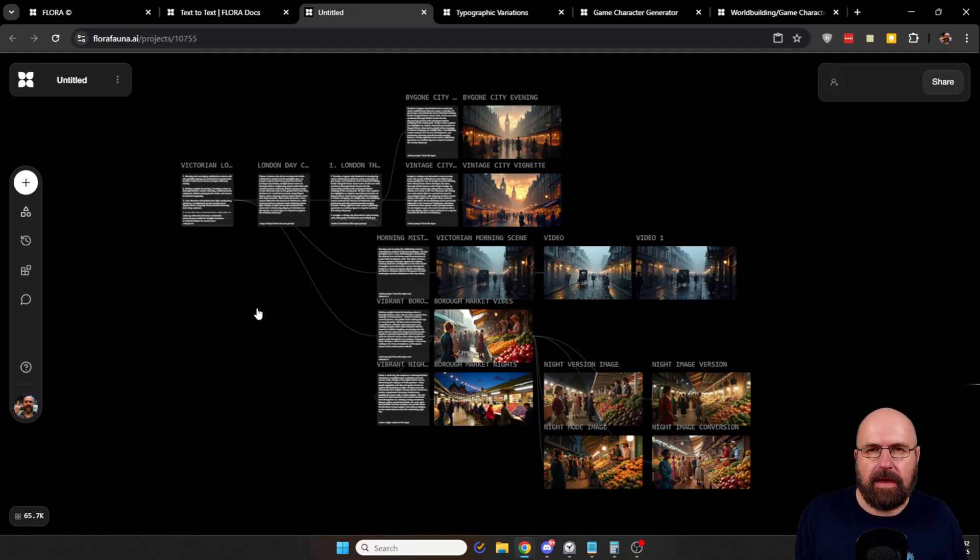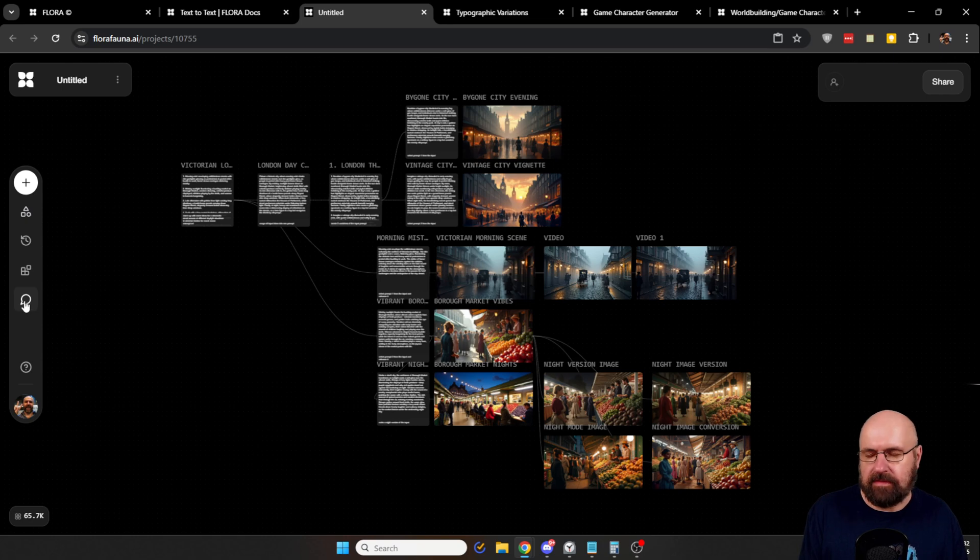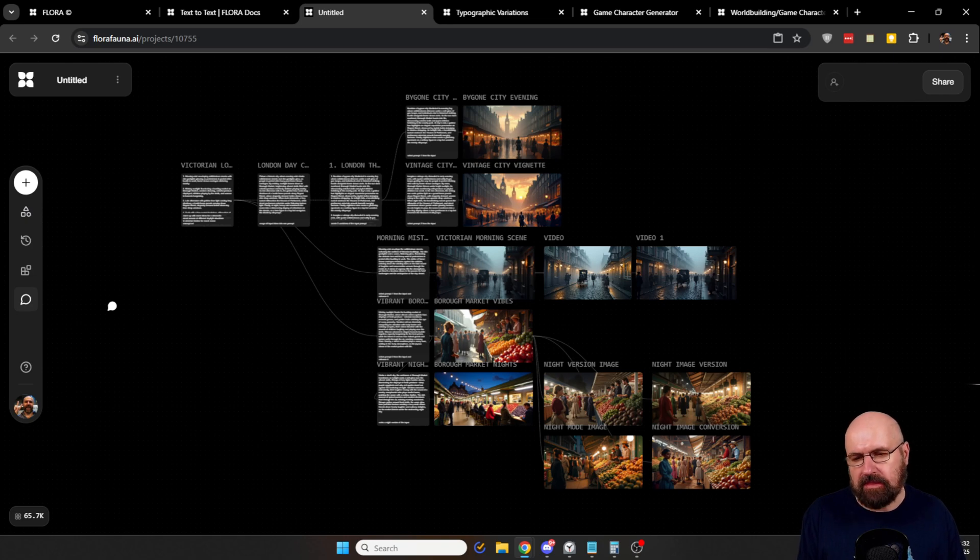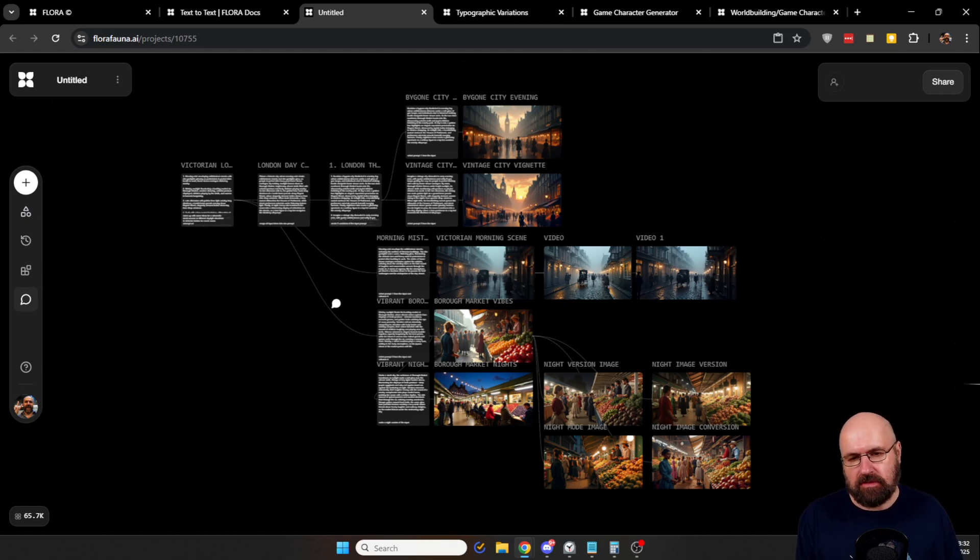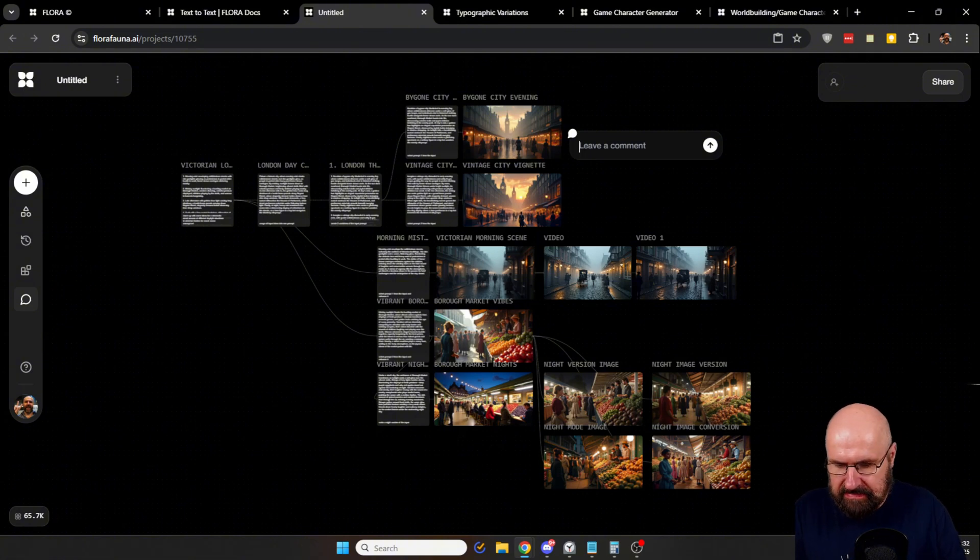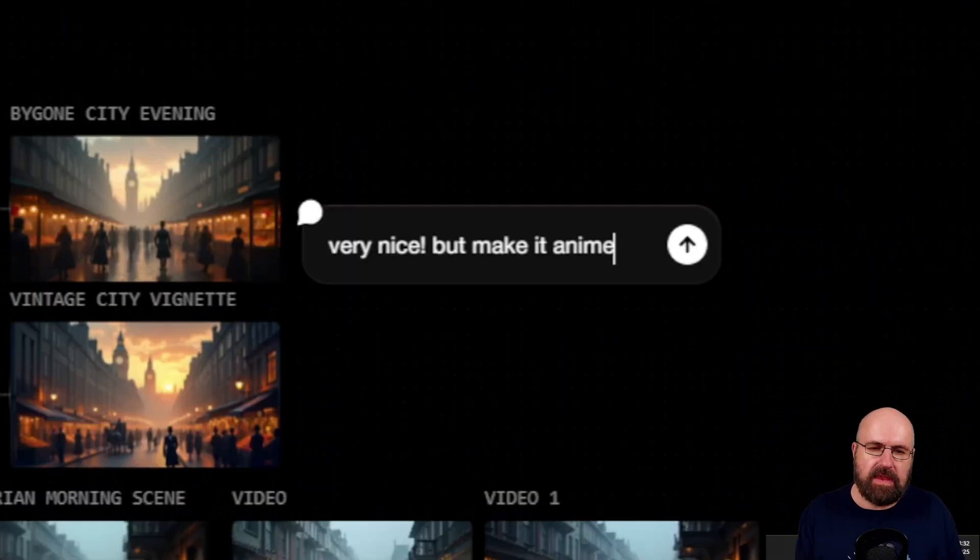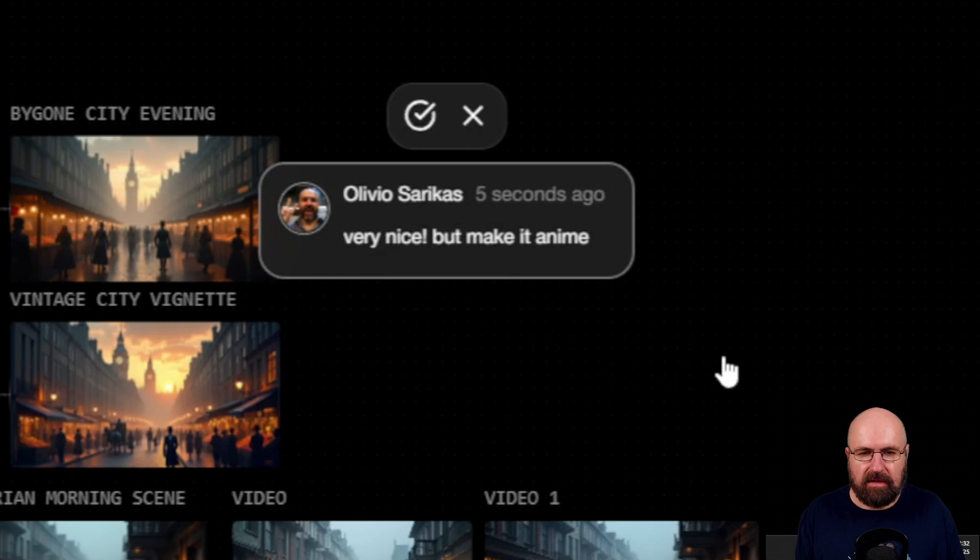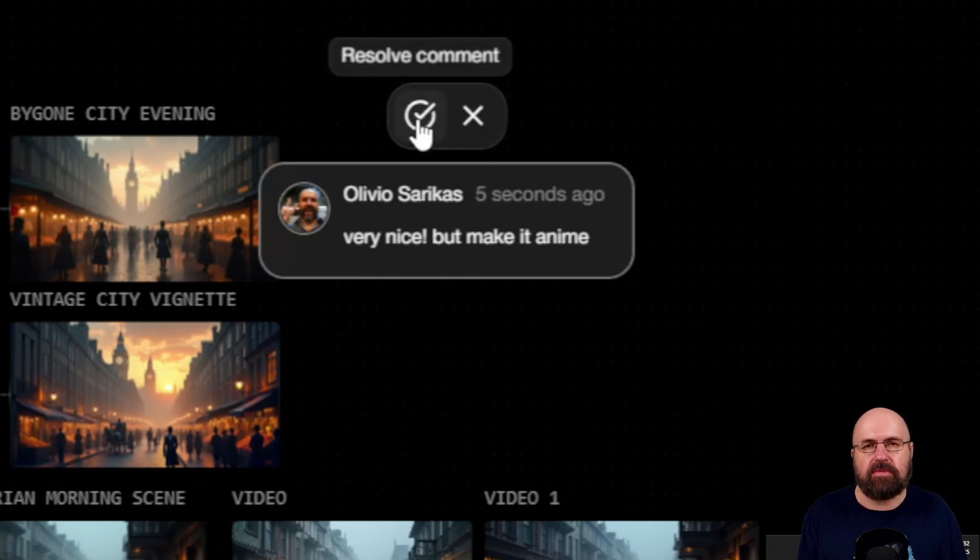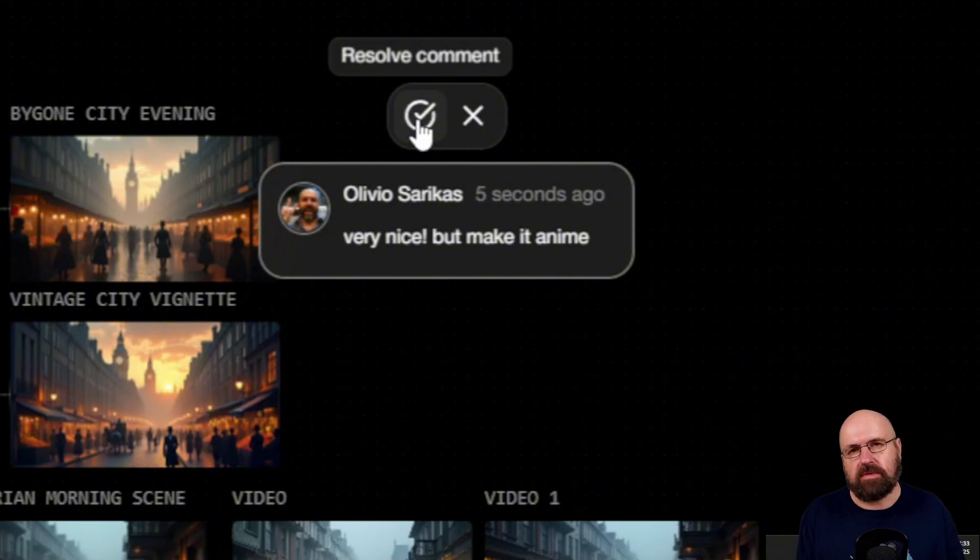And there is another thing that is really good for collaboration. On the left side here, you have a button for comments. Now with these comments, you click on the icon and this will turn your mouse into a comment button. The use for that is that you want to comment on different parts of the workflow. So for example, I can click here and I can leave a comment and say very nice, but make it anime. I hit enter. And you can see now I have a remark here with my personal icon here for my account. And then I have the note here and you can click here to resolve the comment so that the problem is solved and you can go on working with your team on other problems.